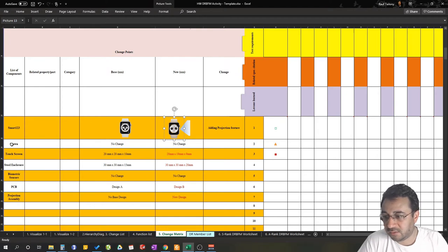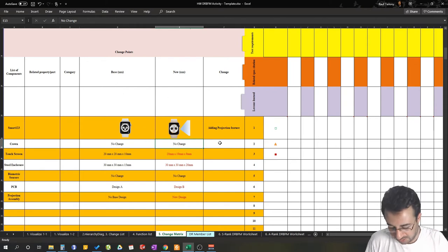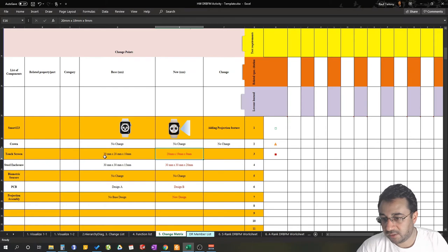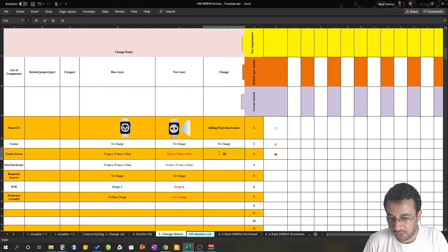For the crown, components not experiencing any change are better left out of the system, but it doesn't hurt to include them. In our example, the crown has absolutely no change — no change between the baseline and the new design. For the touch screen, we had a dimensional change: we're going from a larger dimension in the baseline design to a smaller one, shrinking in size. For the steel enclosure, we also have a dimensional change — we're increasing in size.